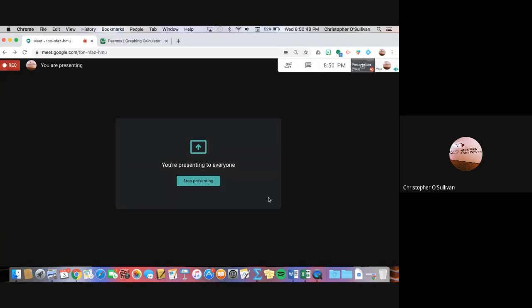Hi, it's Mr. O'Sullivan. I'm just going to show you how to use Desmos to make fractions. Some students messaged me today via email and Google Classroom, saying that they weren't sure how to convert it from a decimal to a fraction using Desmos. So I'm just going to show you how to do that real fast.